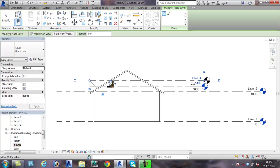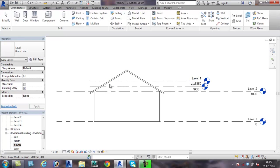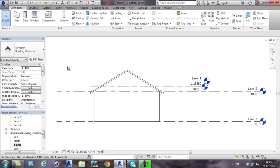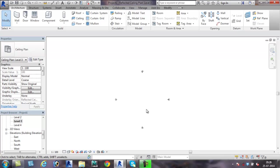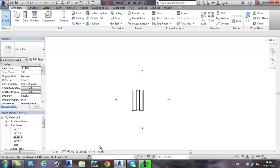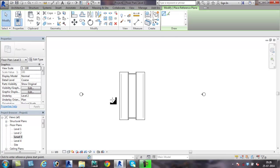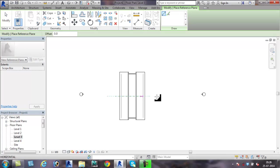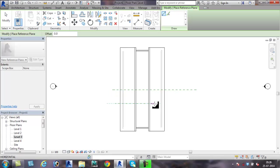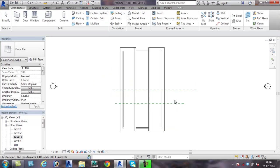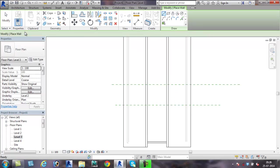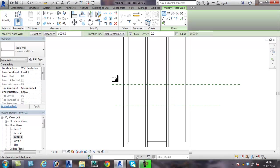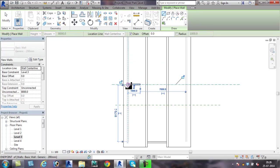Now go to the plan view of level 3, that is the level from where the dormer window should start, the floor plan view. Then create a reference plane to locate the width of the dormer window in plan. Now go to the wall command and create walls, a three-sided wall to represent the dormer window wall.